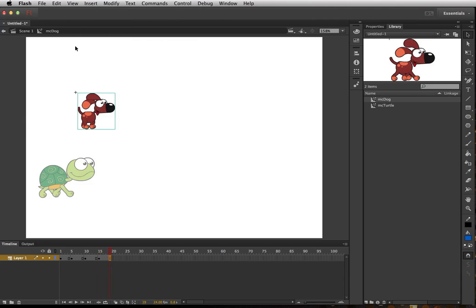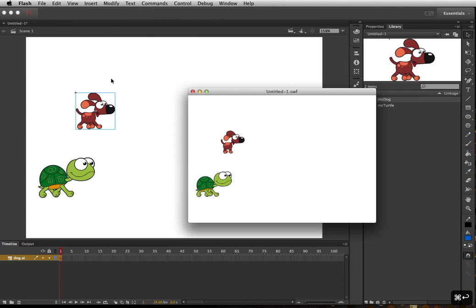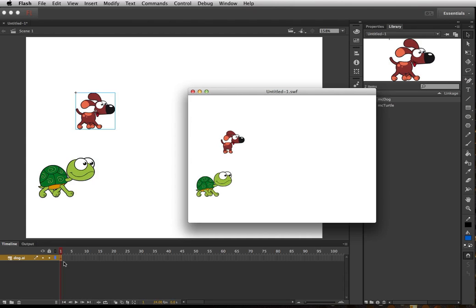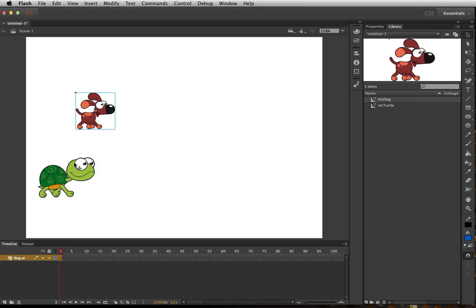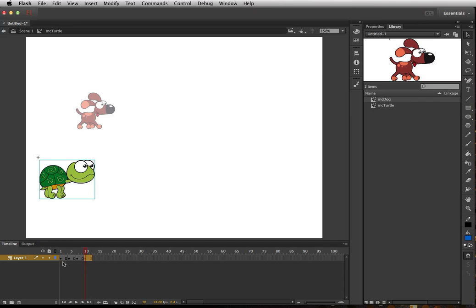So now if we go back into our scene and test the movie, now you can see the dog walking. He's a lot slower because there's a lot more gap between the keyframe position.